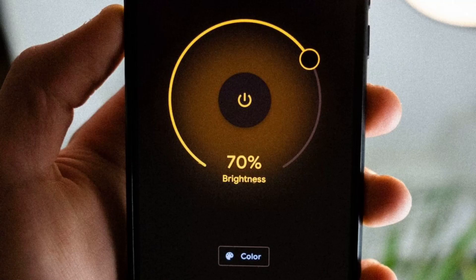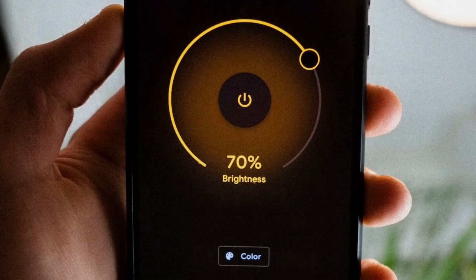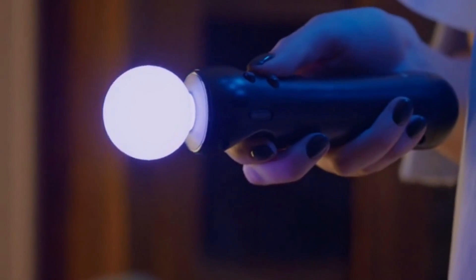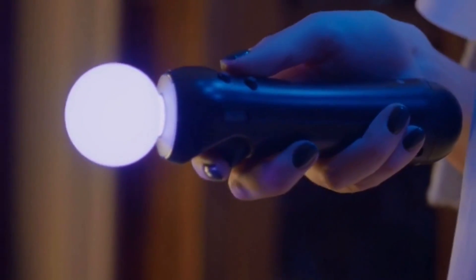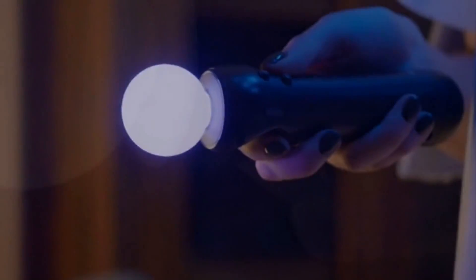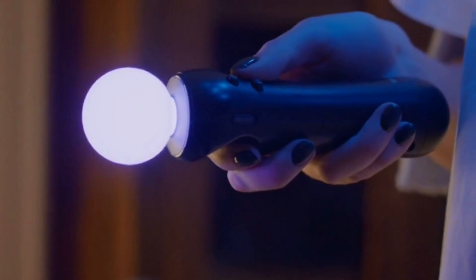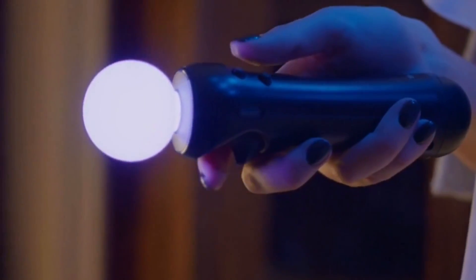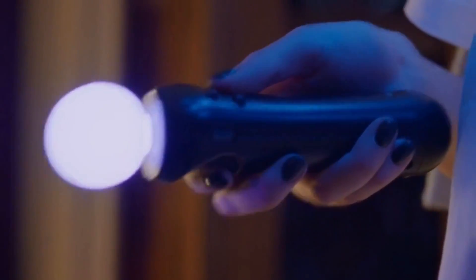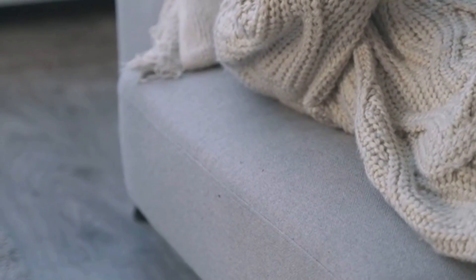Welcome to our YouTube tutorial on Lights Grouping in Google Home. In this comprehensive video, we will walk you through the process of mastering light grouping in Google Home. Are you tired of individually controlling every light in your home? Look no further — here is how to streamline the process.